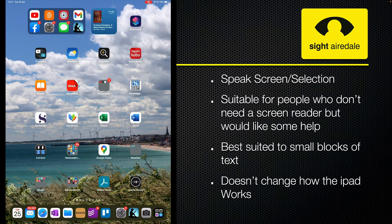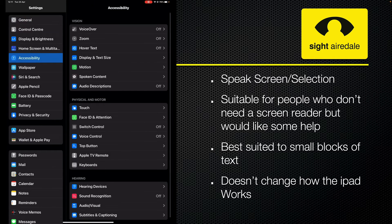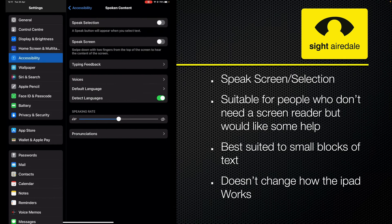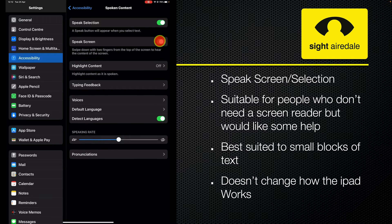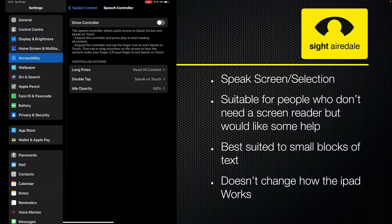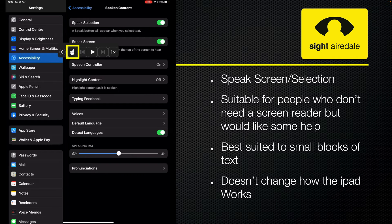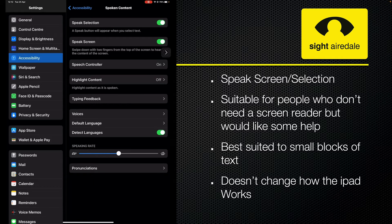To activate the Speech Screen feature, first tap on Settings, then tap on Accessibility, then tap on Spoken Content. Ensure that Speech Selection is turned on and Speech Screen is turned on. Then tap on Speech Controller and make sure that Show Controller is selected. This brings up the speech controller menu, which is a little arrow on screen. When I tap that, I get a little menu.